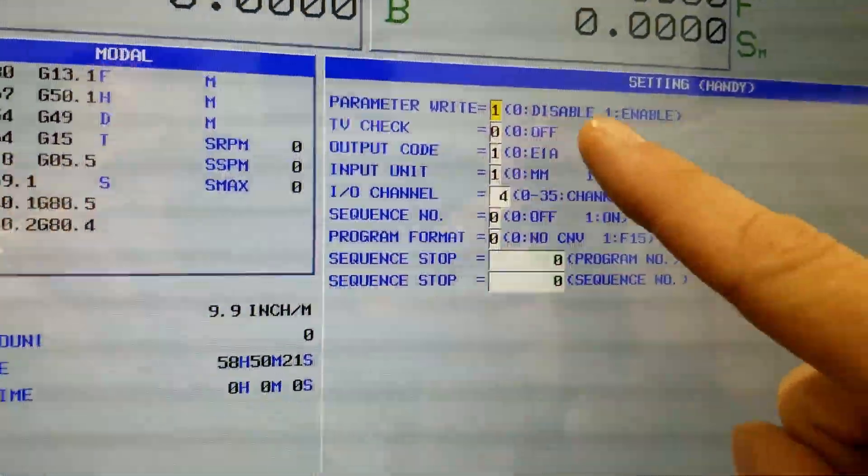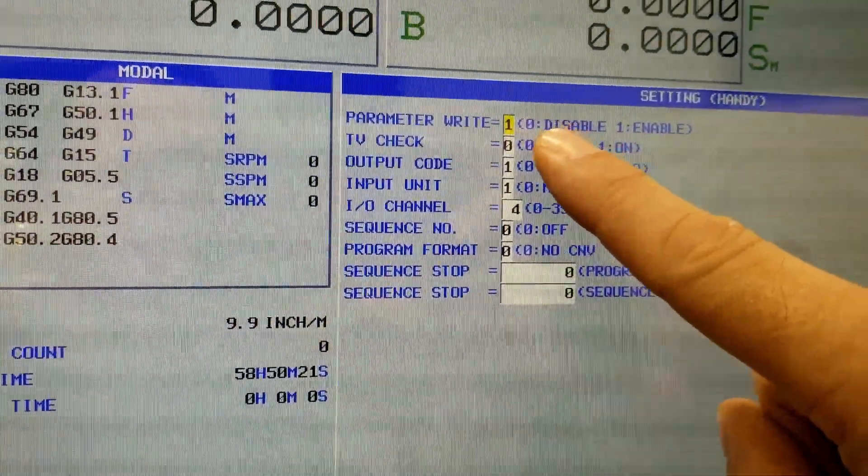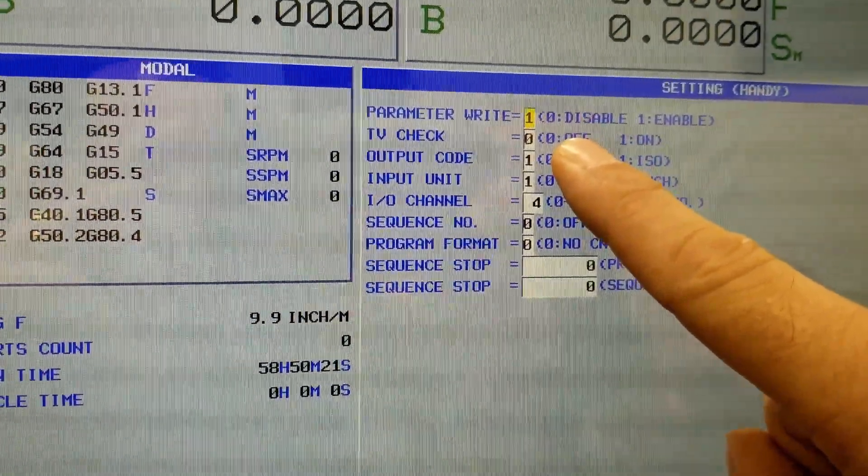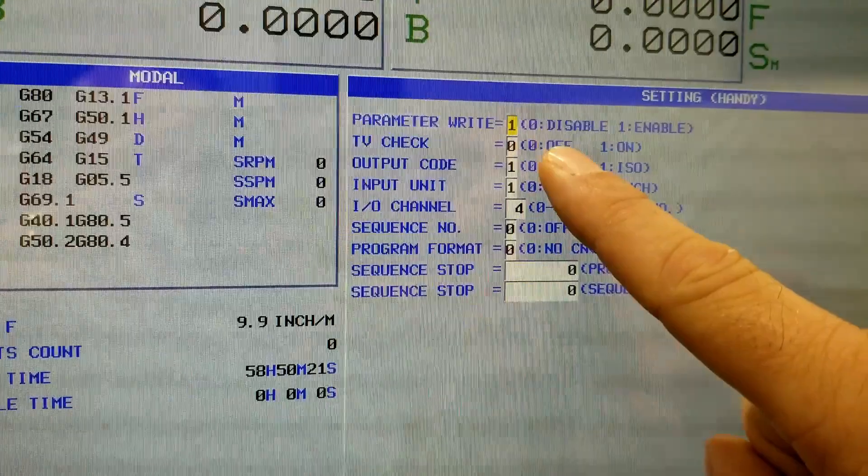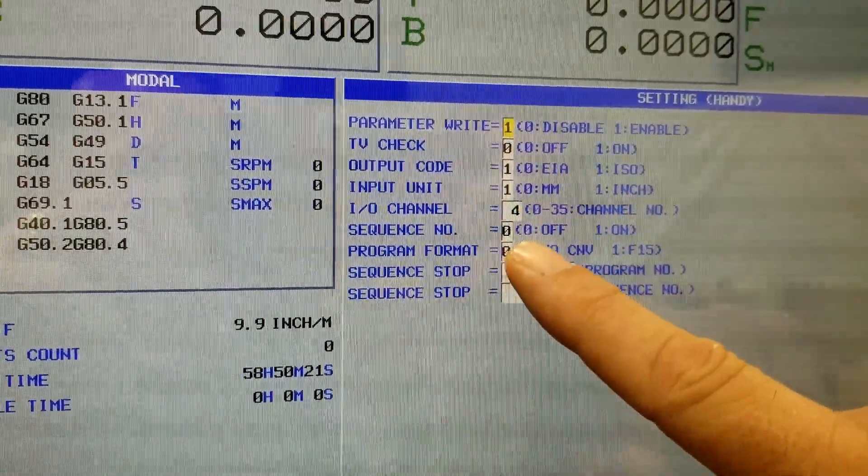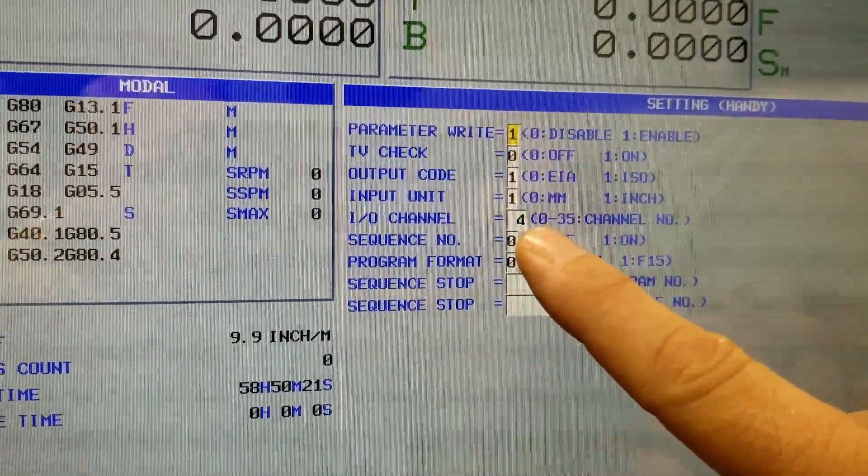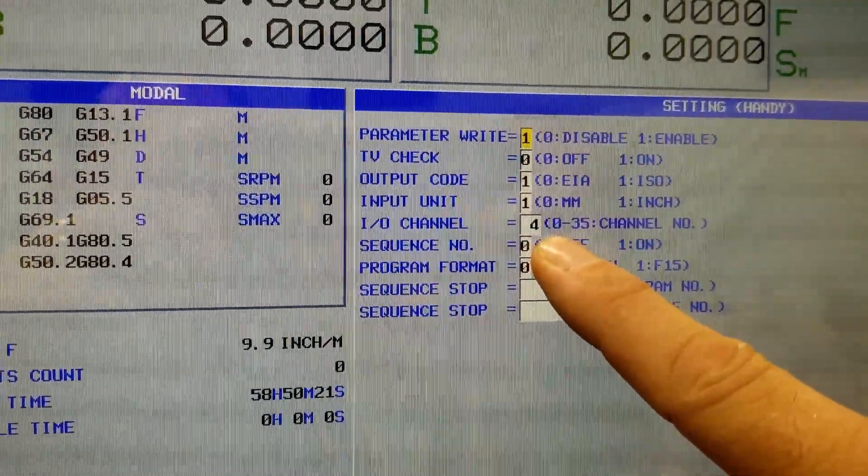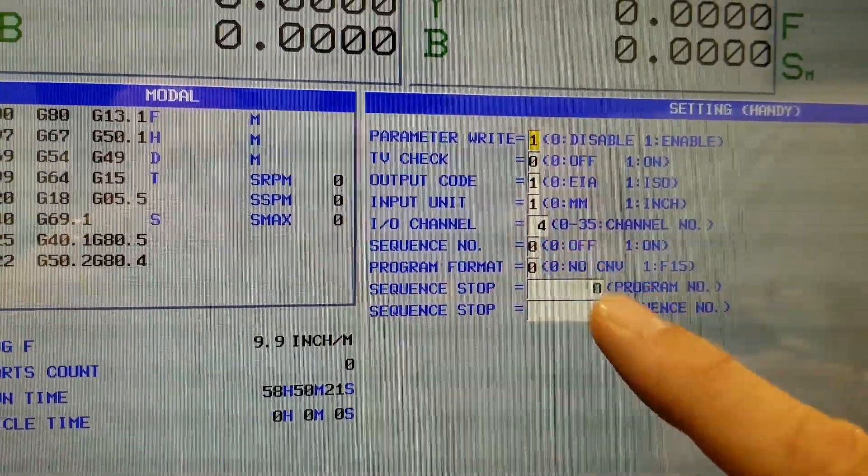And I'm going to turn my parameter write enable to a one, and I'm also going to make sure my IO channel is set to a four for compact flash card.